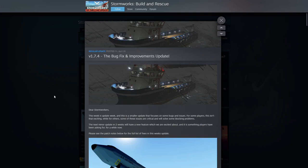Dear Stormworks, this week is update week and a smaller update that focuses on some bug fixes and issues. For some players this isn't that exciting. I can understand that because people want parts and stuff, but fixing the game is always super important for me.